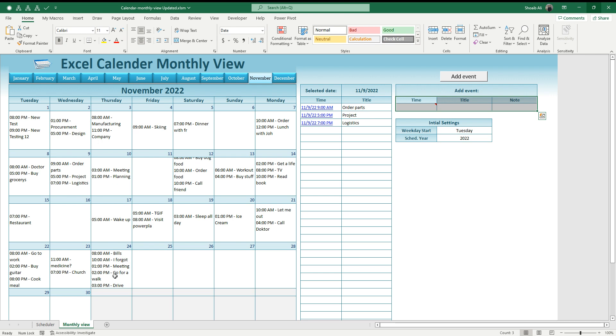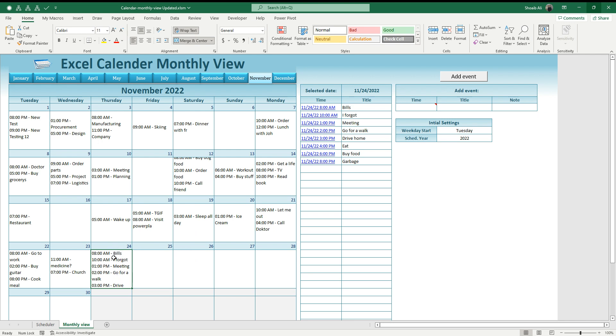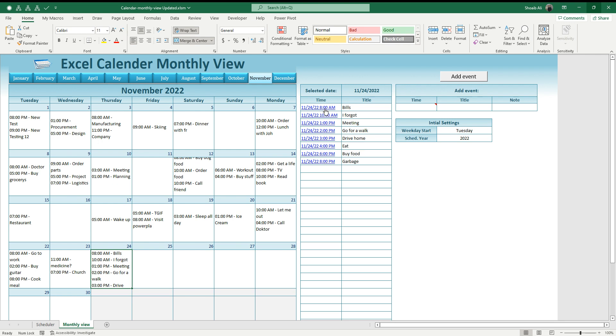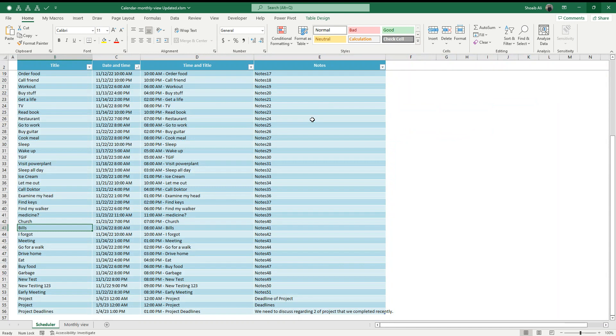Once I click on the event for day 24, there are multiple events in a single date. When you click on that date, all the events will pop up here in unique rows like this. Once you click on any event, it will take you to the scheduler sheet where you have recorded it.